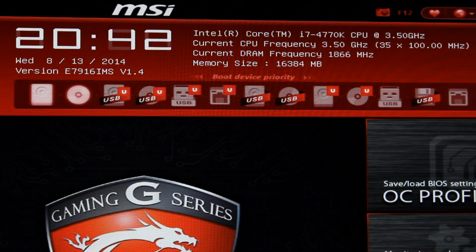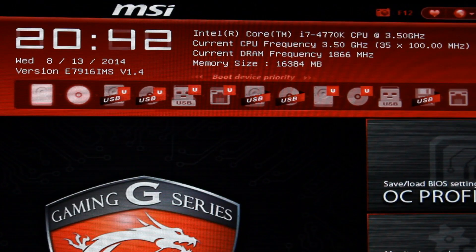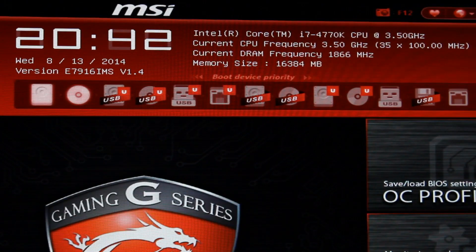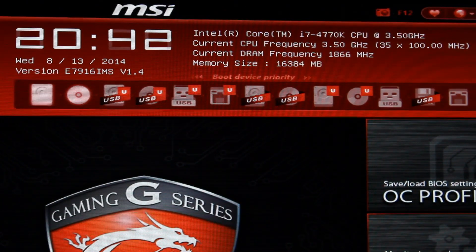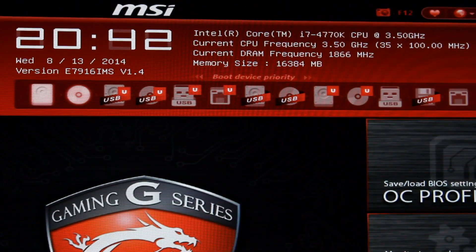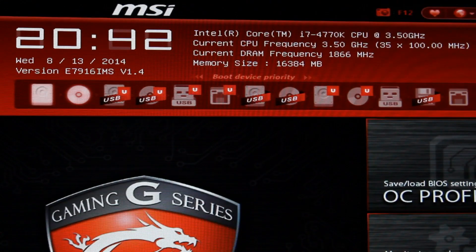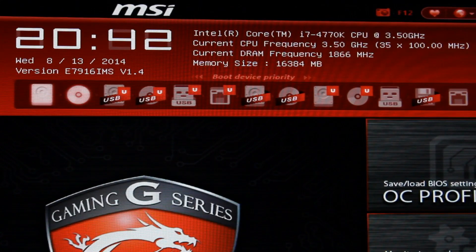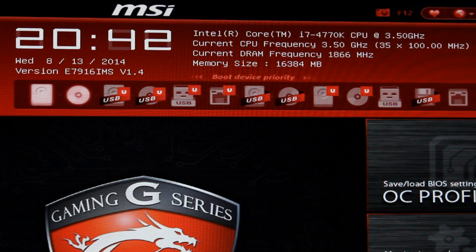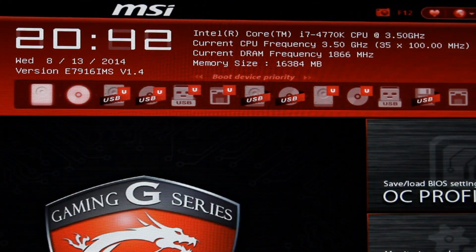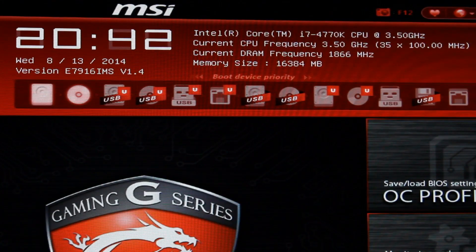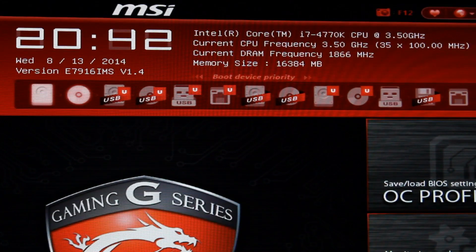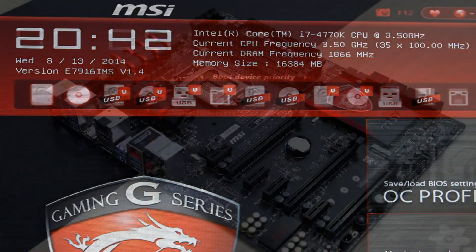By that I mean you pretty much can leave all the energy saving features on and just increase the multiplier and voltage. Next up you should know whether your processor has an unlocked multiplier or not. If you aren't sure just check the specifications. The i7 4770K is unlocked so there's no problem here.